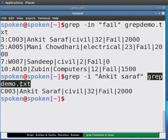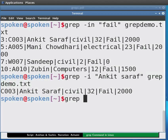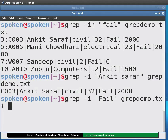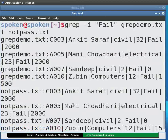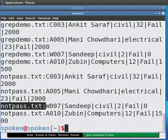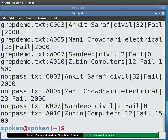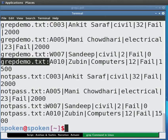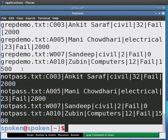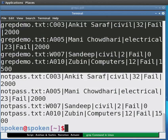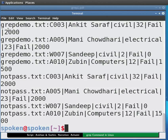We can also find patterns in multiple files. Type: grep -i "fail" grepdemo.txt notpass.txt and press Enter. The output is displayed. With multiple files, grep will write the name of the file in which the entry was found — grepdemo.txt and notpass.txt — showing records from each file respectively.